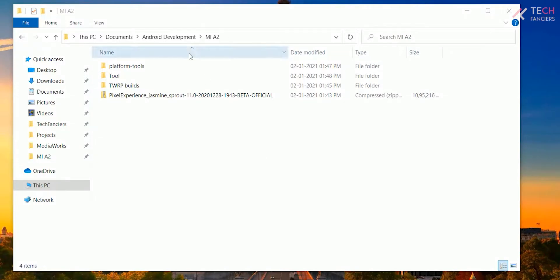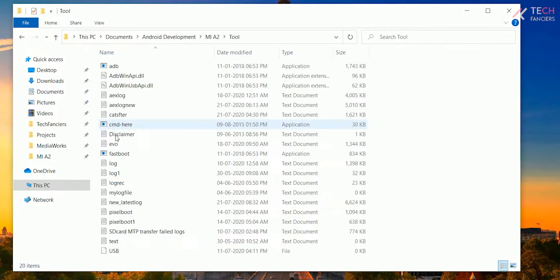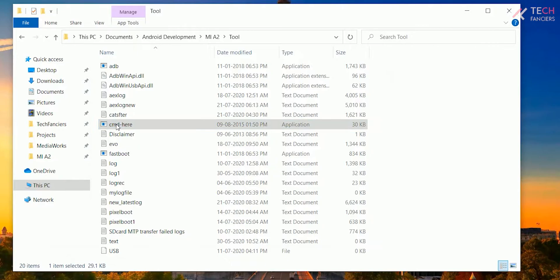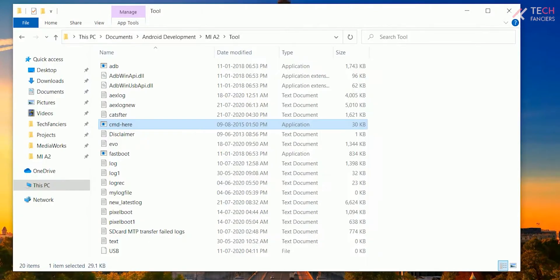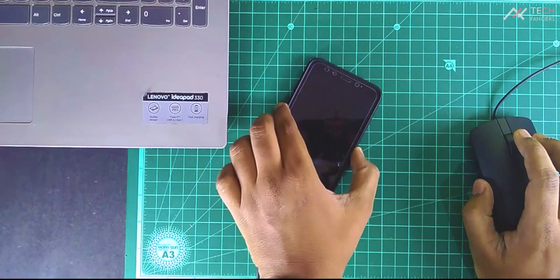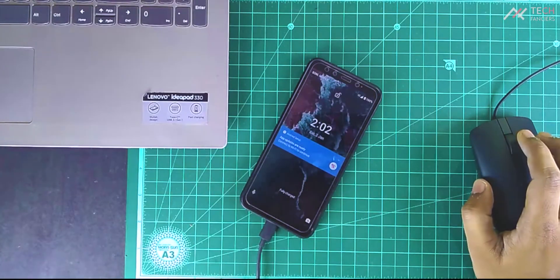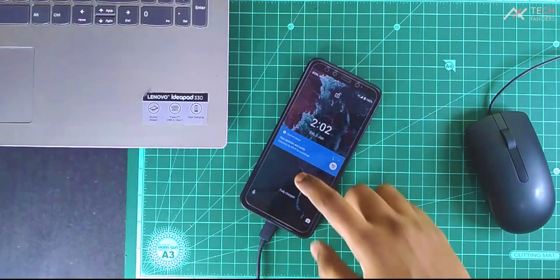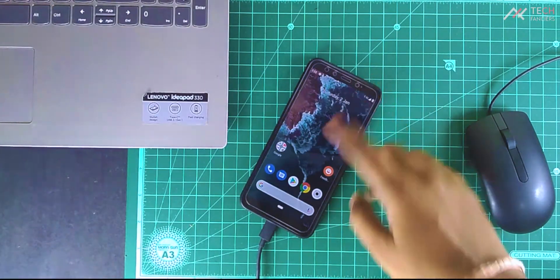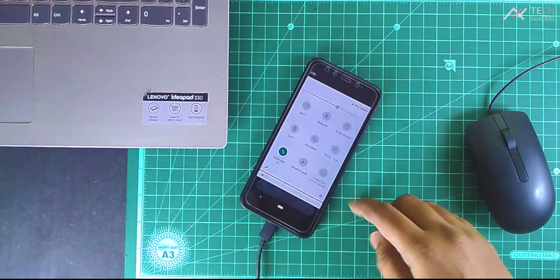First, we'll start with the tool. You need this adb fastboot tool which you can download from the link in the description. Once you have it, just extract and open the cmd file. In your device, turn on the developer option by pressing the build number multiple times.